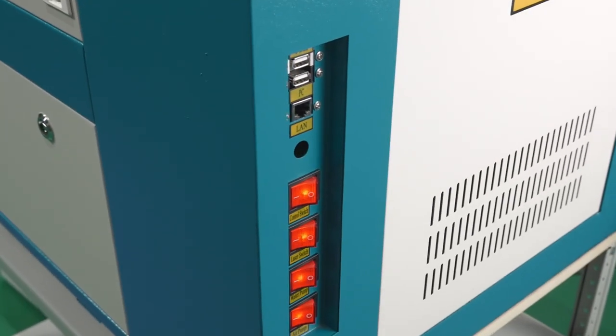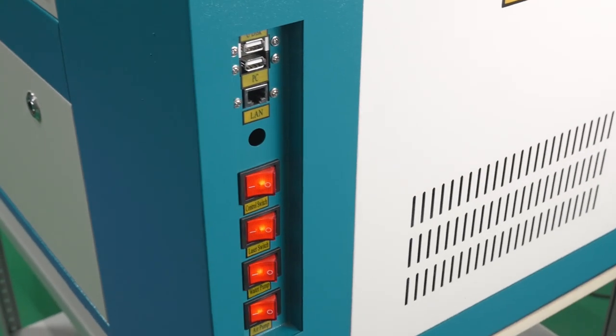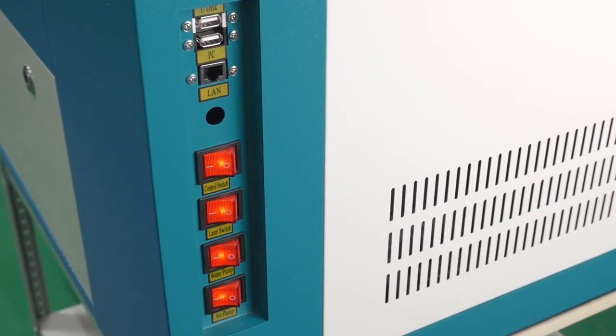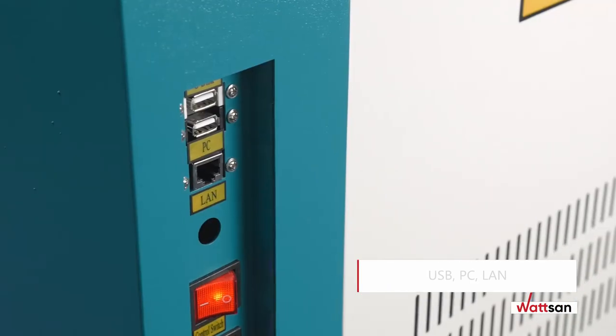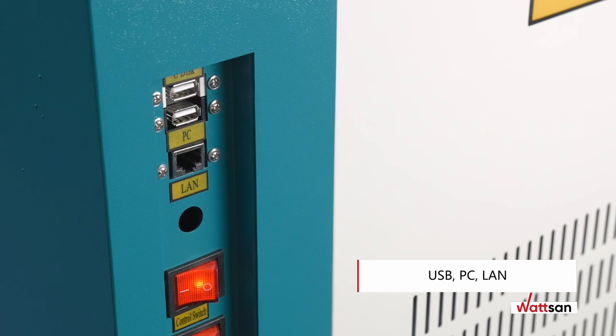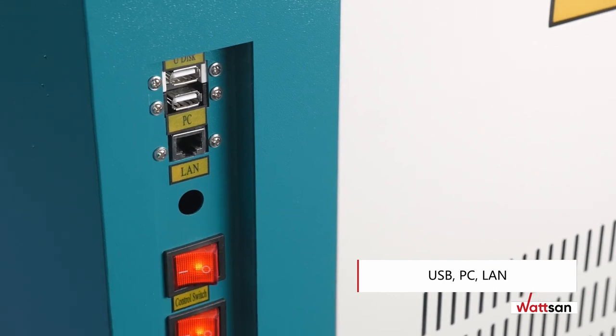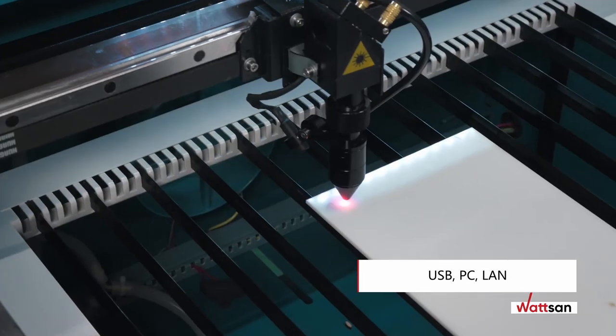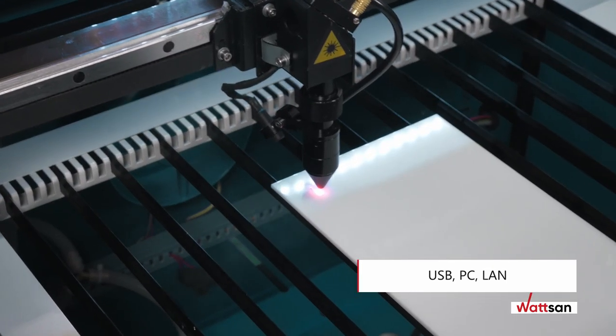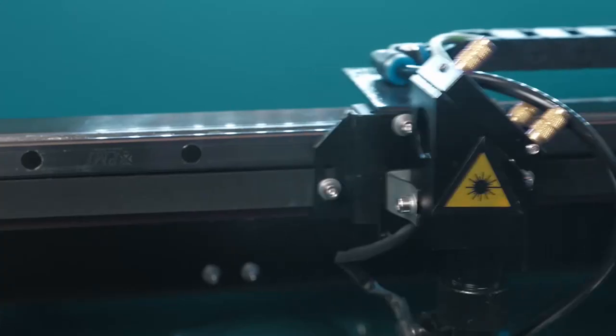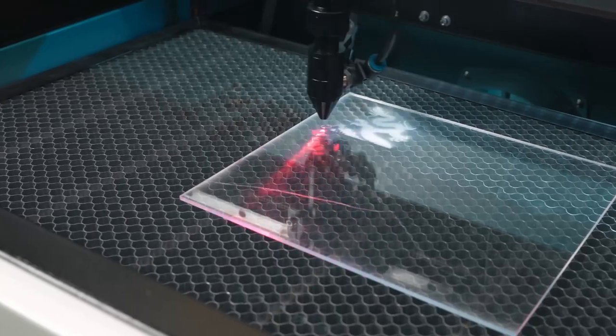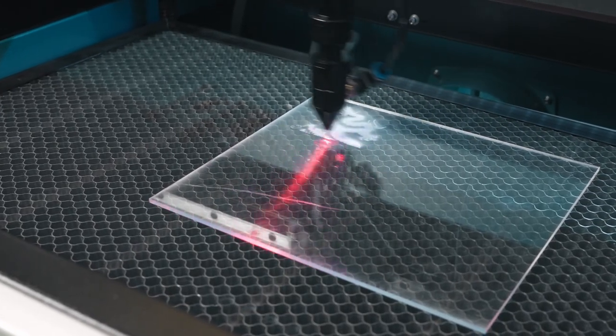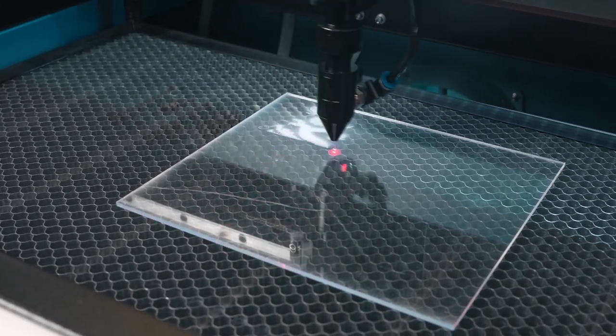The Watson 0503 is connected to a computer via USB. It has a network LAN output, so it can also be connected via a local network and can read files directly from a USB stick.